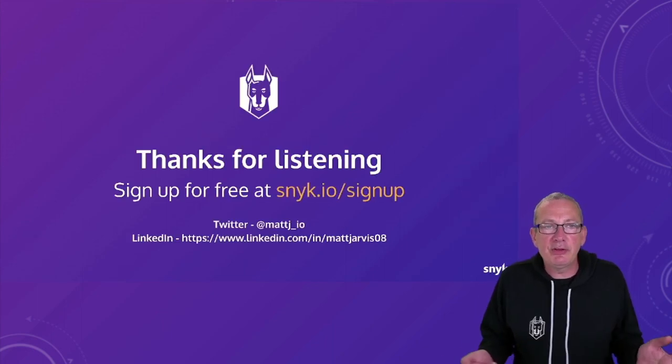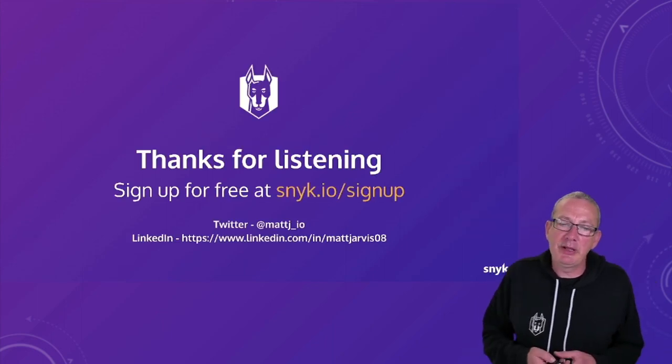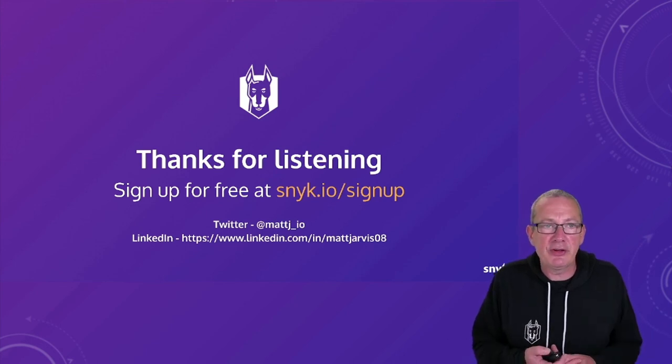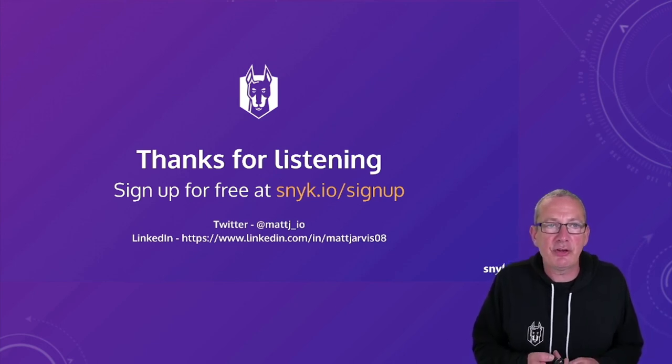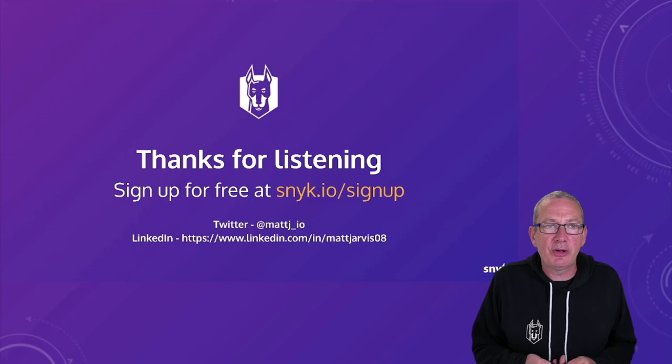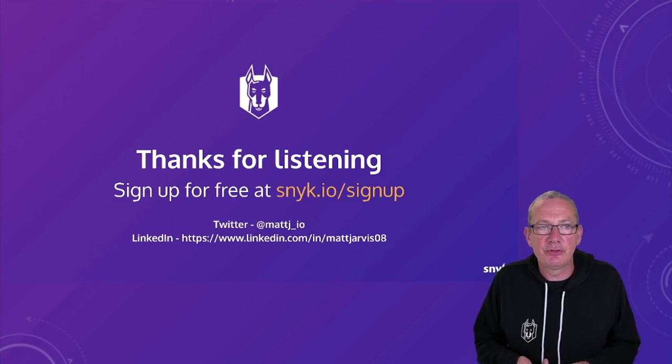So thank you for listening. You can sign up for a free account at snyk.io/signup. And hopefully I'm here to answer any questions.